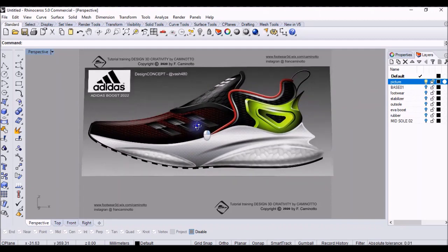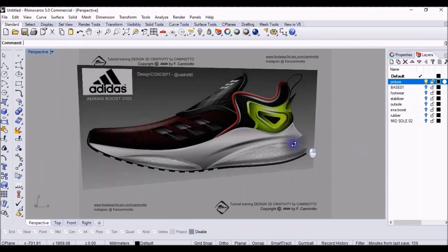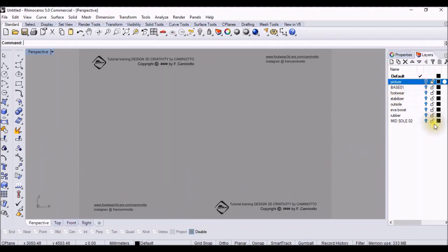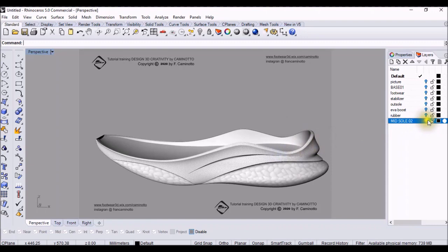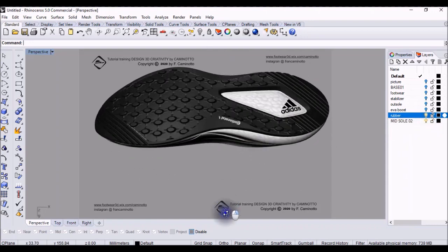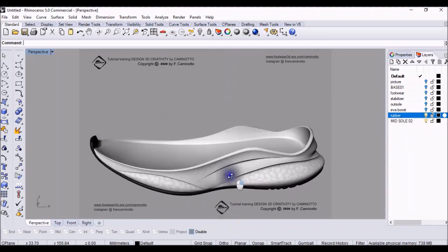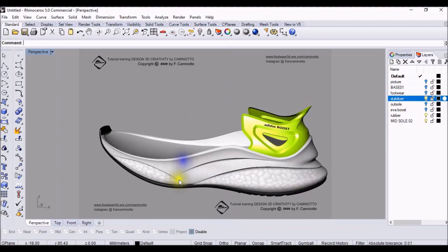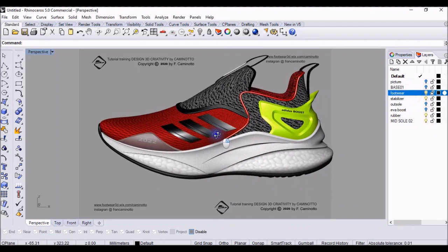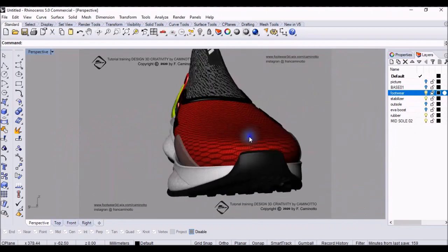Okay, and the process, the step by step, the tutorial. You will learn to make a midsole and an outsole, stabilizer for footwear, for shoes.